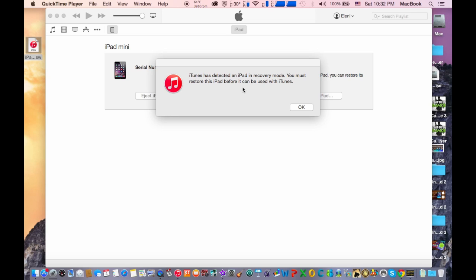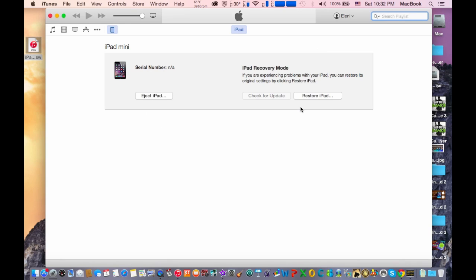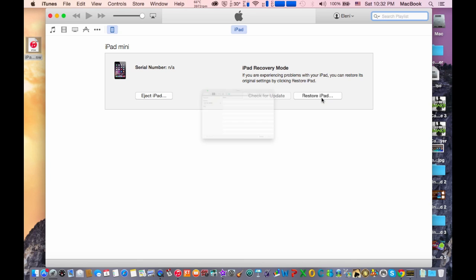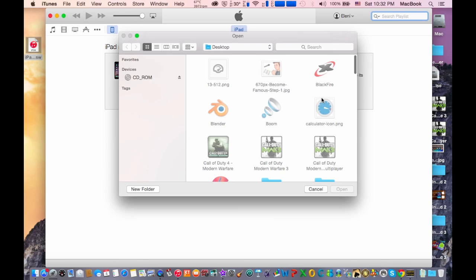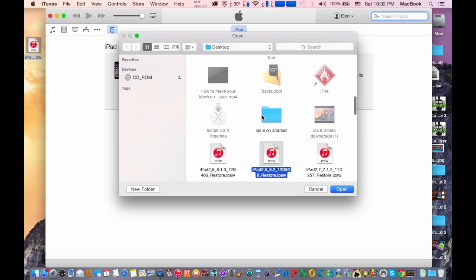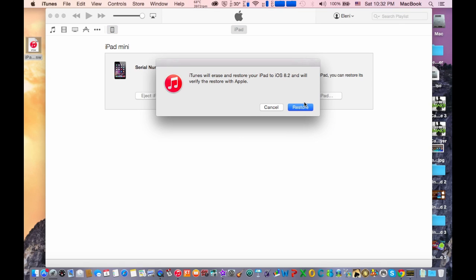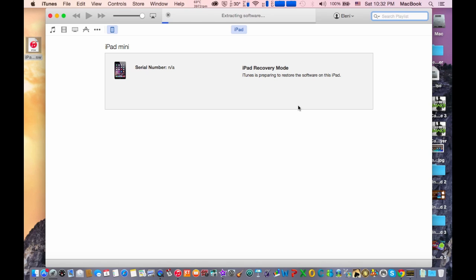What we're going to do is select the firmware that we're going to restore with. Hit OK here and hit Alt and the left mouse button. Click Restore iPad, drag and drop it here, and hit Open. Make sure that you have selected the correct one. Hit Open and click on Restore.